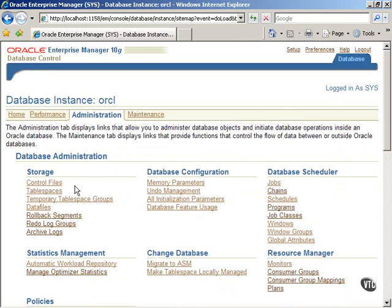Examples of physical structures are data files, control files, and redo log files. These physical structures are grouped together in logical storage units.